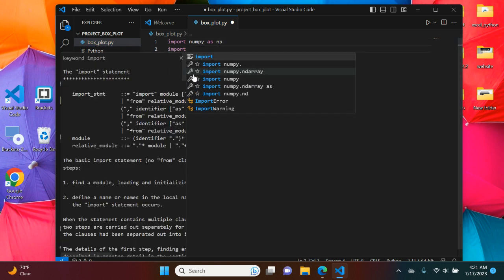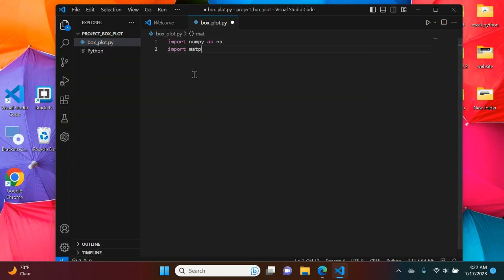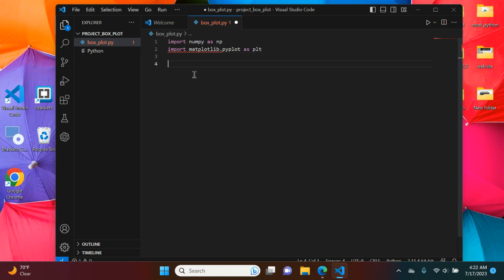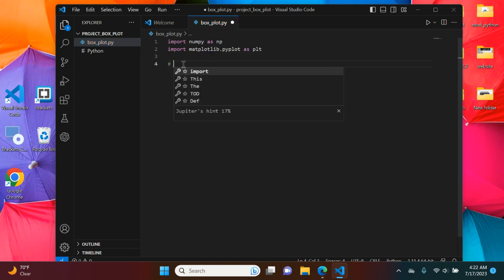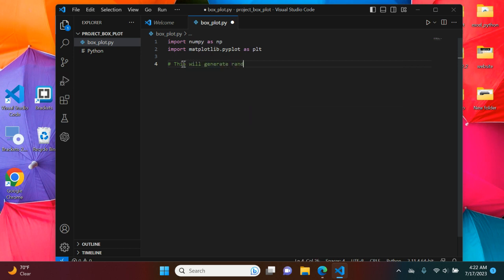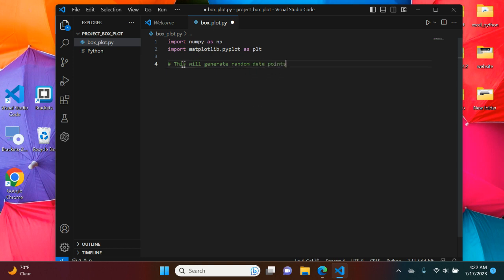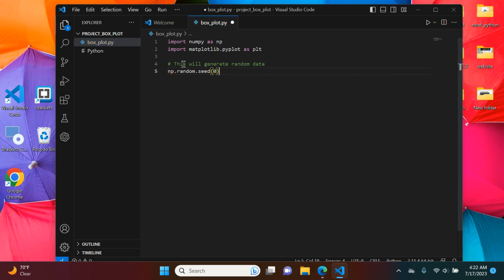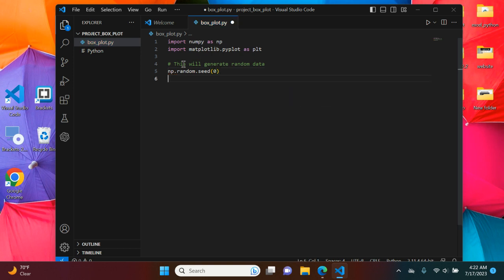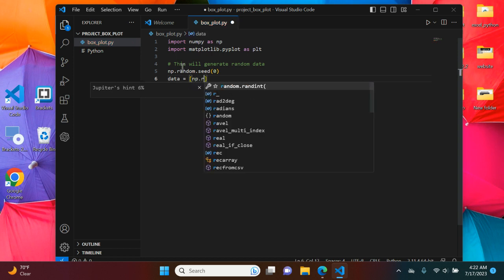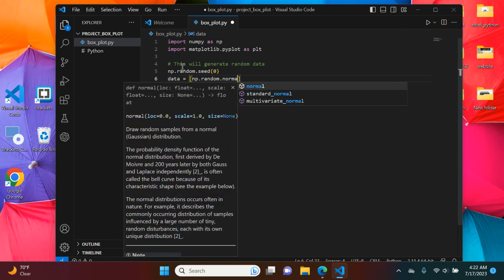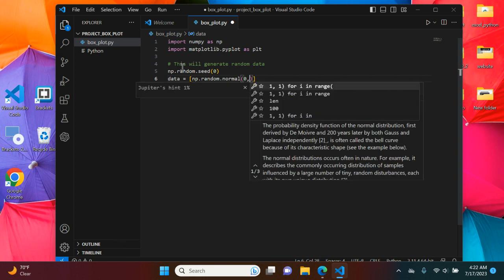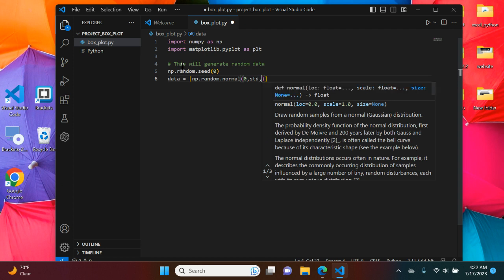Now we're going to start commenting on our code. This will generate random data. I'm going to say np.random.seed(0). I'm going to say data, there are variables right here. We assign the variable data and we're now going to create a list and store different information from this list in our variable. We're going to say np.random.normal(0, std=1, size=100).